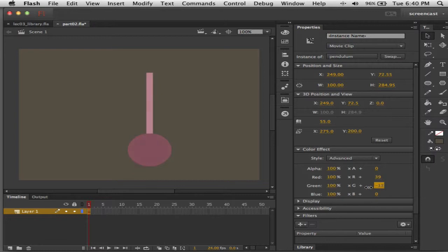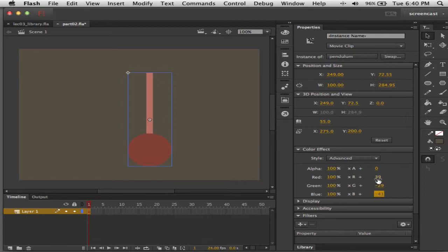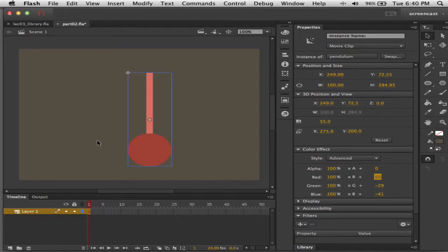By coming into the Advanced color effect I can use these offsets to add colors that will affect the different parts differently — holding my different luminosities or values between the round part and the rectangle part of the pendulum. We're going to do kind of a pumpkin-y shade since it's Halloween in a couple of days.